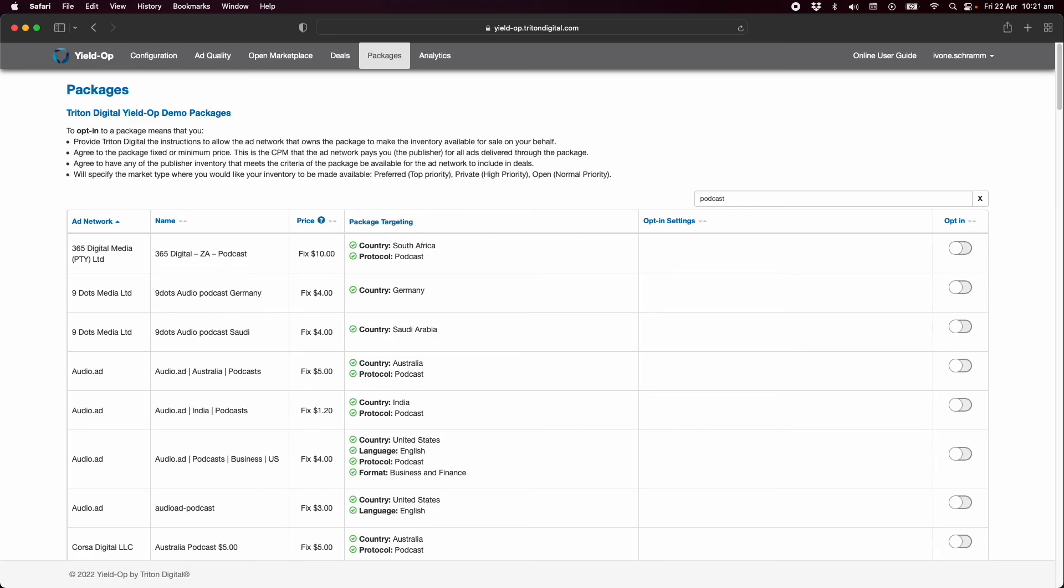Thank you for watching this quick start guide to YieldOp, Triton Digital's audio marketplace. If you'd like more information on this or any other product from Triton Digital, please reach out to your publisher development manager or client success manager. Have a great day.